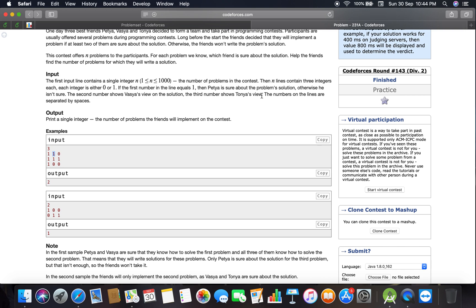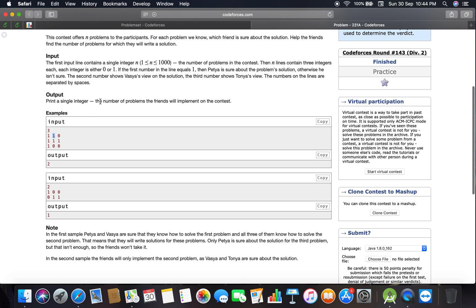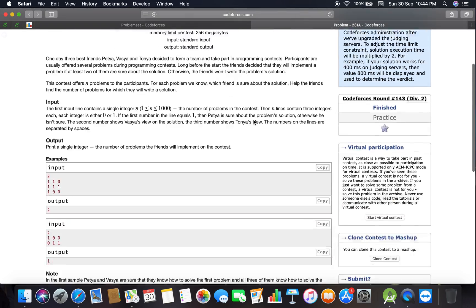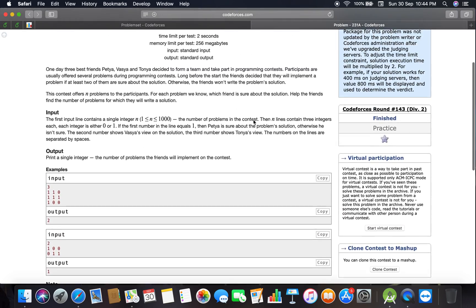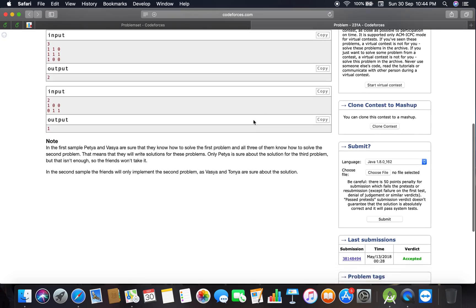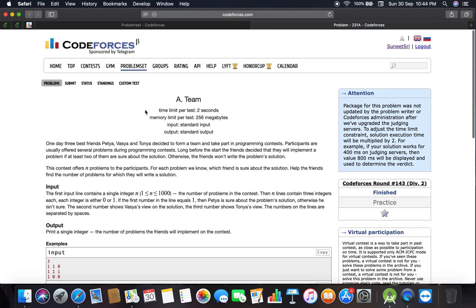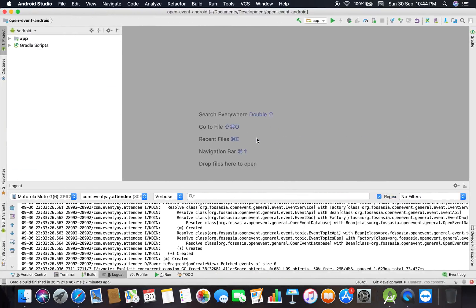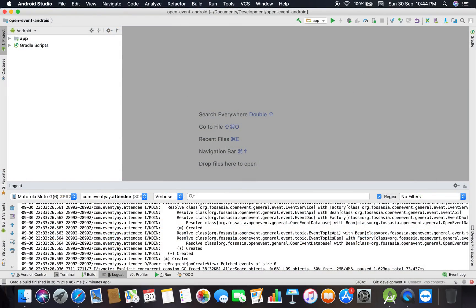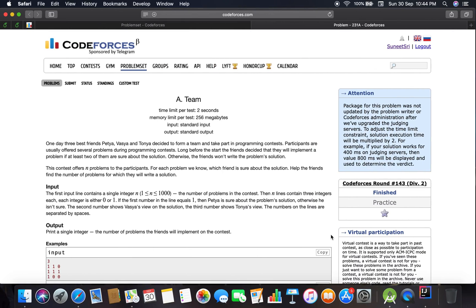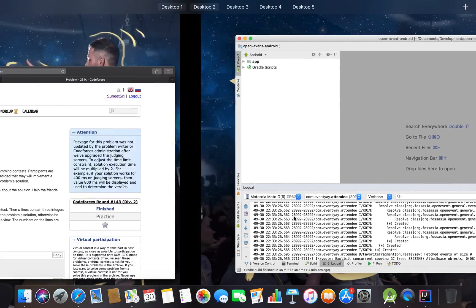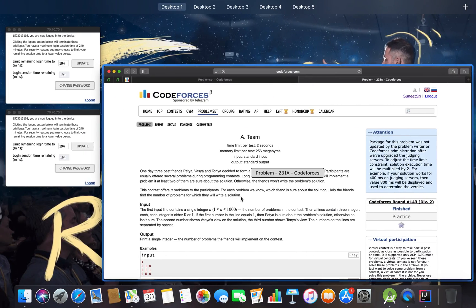We have to print a single integer: the number of problems the friends will implement in the contest. This is a very basic implementation problem. Let's move on to how to code that.